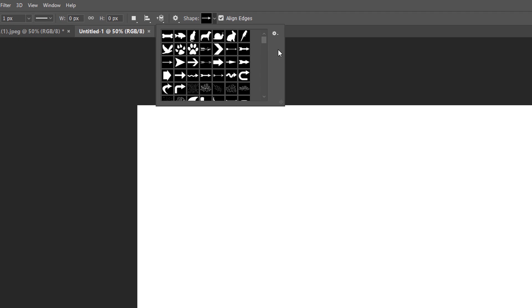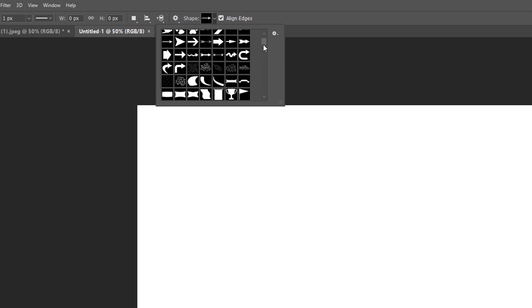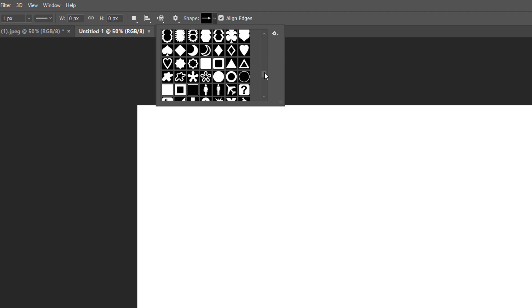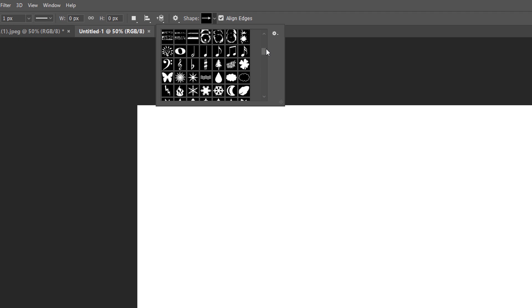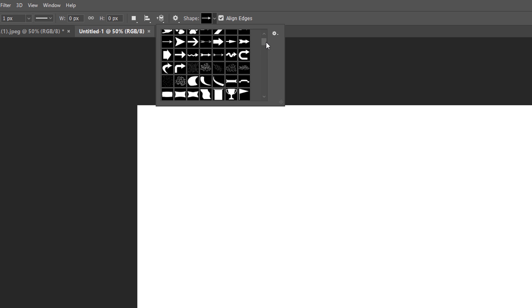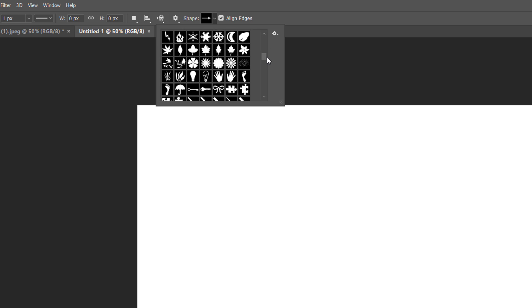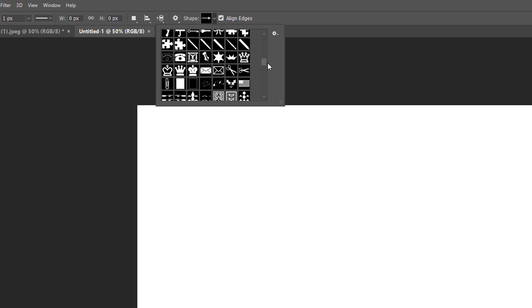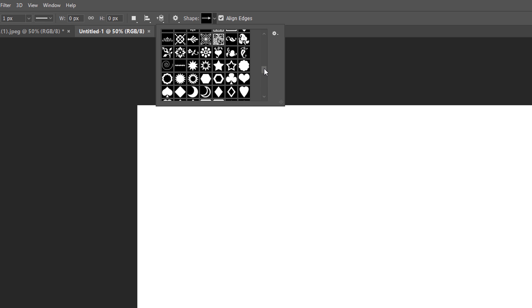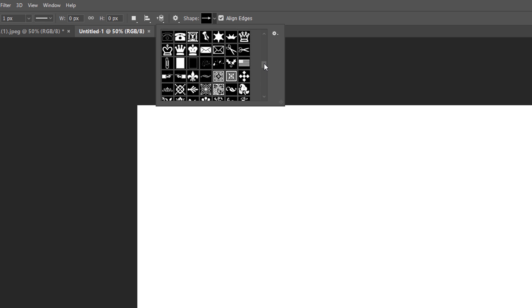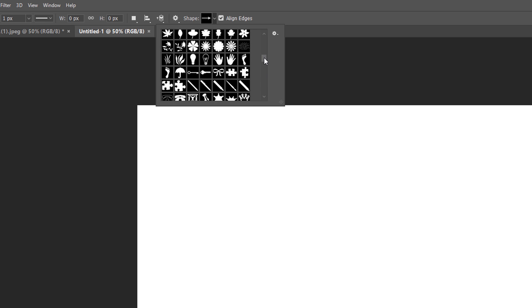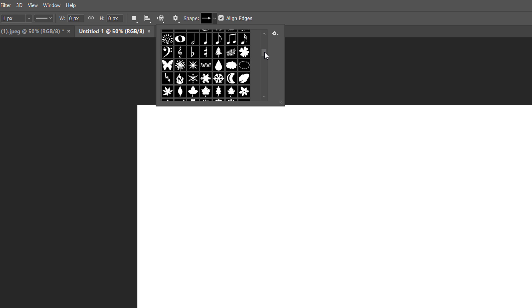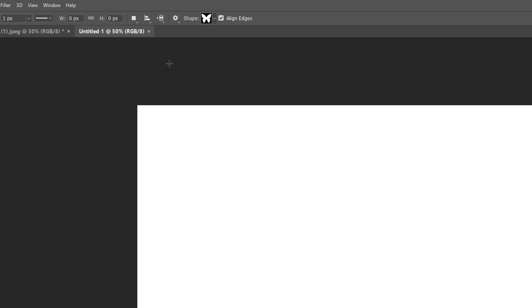Back in the Custom Shape Picker, we now have many more shapes to choose from. Scroll through the thumbnails until you find the one you want to use. The heart shape, which is actually one of the original default shapes, is a popular choice. But for something different, I'll choose the butterfly shape. To select it, I'll double-click on its thumbnail. This selects the shape and closes out of the Custom Shape Picker.